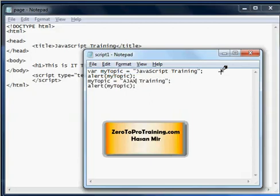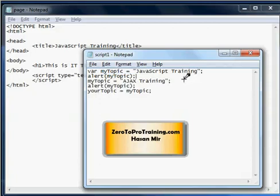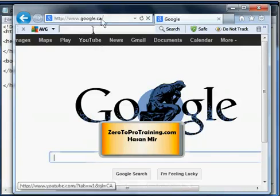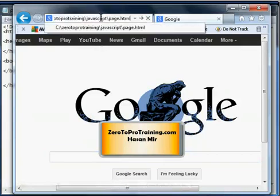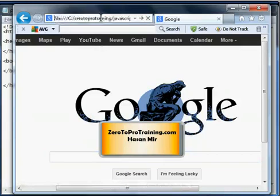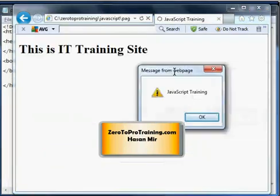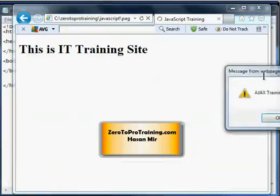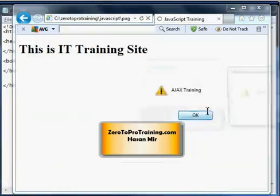Let's say I declare another variable yourTopic, and yourTopic is equal to myTopic. And if I put an alert statement at the end displaying yourTopic, then you can guess yourTopic would be 'Ajax training' as well. Let's save the work. So in the browser if I go to page.html, you can see 'JavaScript training' is the first alert, 'Ajax training' is the second alert, and 'Ajax training' is the third alert as well.